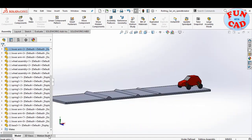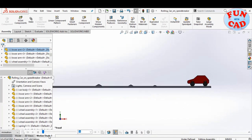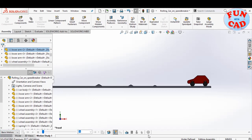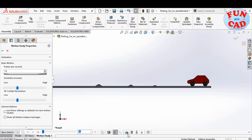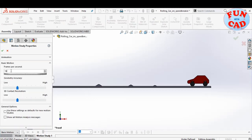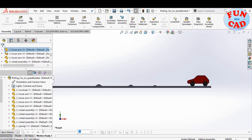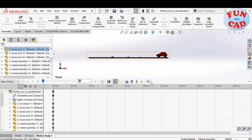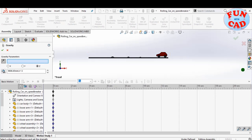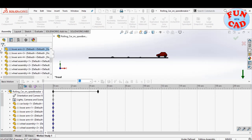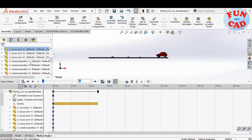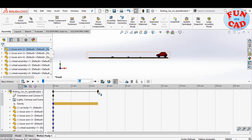Let's go to motion study. Select the basic motion option. Change some settings: increase the frames per second, geometric accuracy, and 3D contact resolution. Add gravity in negative y direction. Dragging the time key for increased motion time.